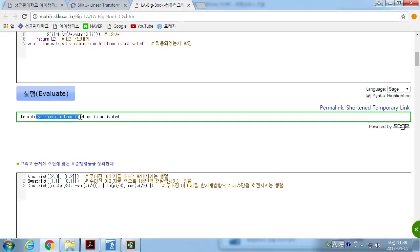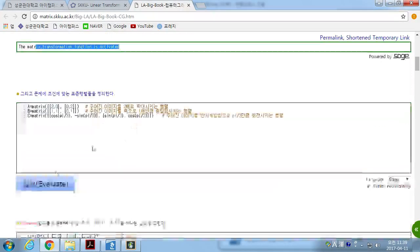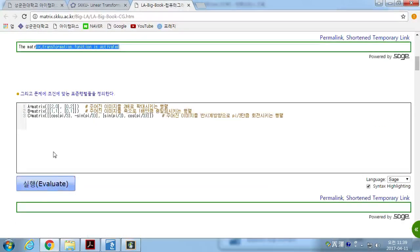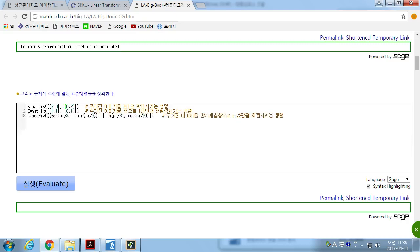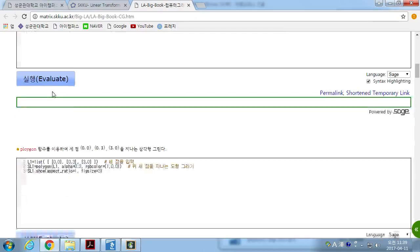if we define the linear transformation, the matrix transformation is activated now. And we define three linear transformations. One, this is an expansion on x-axis by two, and on y-axis by two. And sheer transformation B, and rotation.